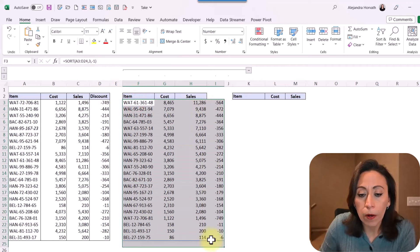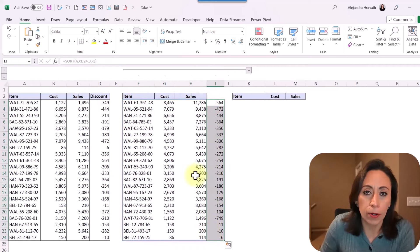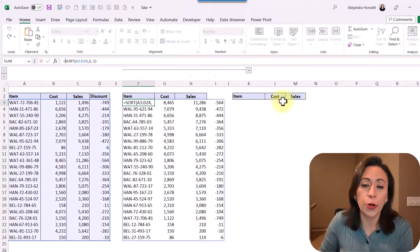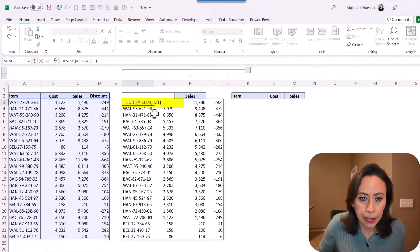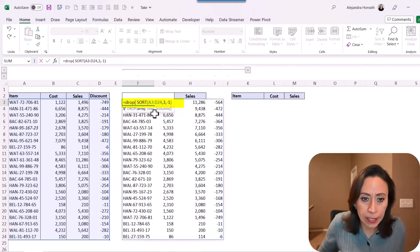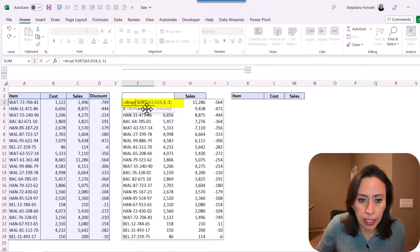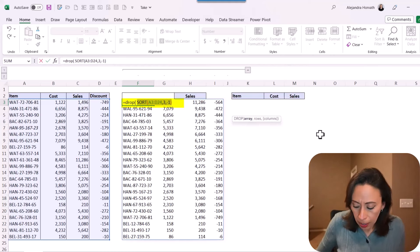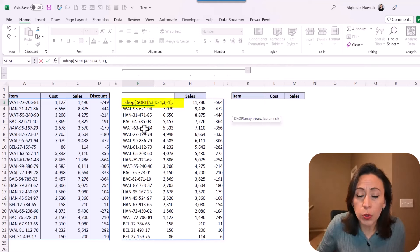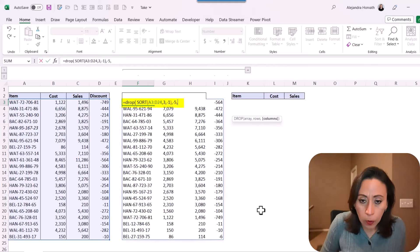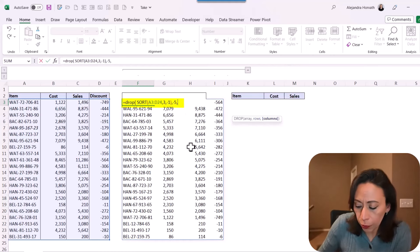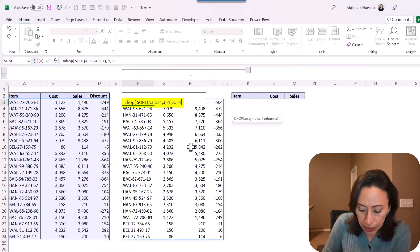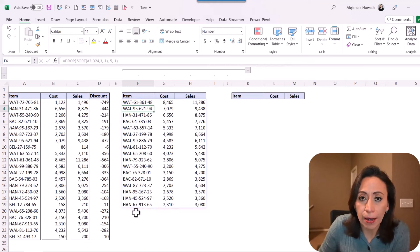This function wrote all the columns, but that is not a problem because the last column we're going to drop it with the DROP function. Now I want to drop the last five rows. So after the equal, right over here, I'm going to say DROP, open parenthesis. It's asking me for the array — the array is the result of the sort. I'm going to go to the end, press comma. How many rows do I want to drop? I want to drop five rows from the bottom, so I'm going to say minus five, comma, columns. How many columns do I want to drop? I want to drop minus one because I want to drop the last column on the right. Close parenthesis, enter. Now I have all the information except the last five rows. That is exactly what I wanted.